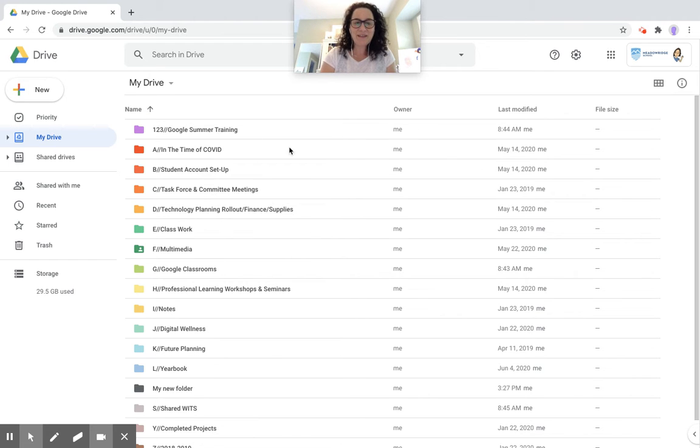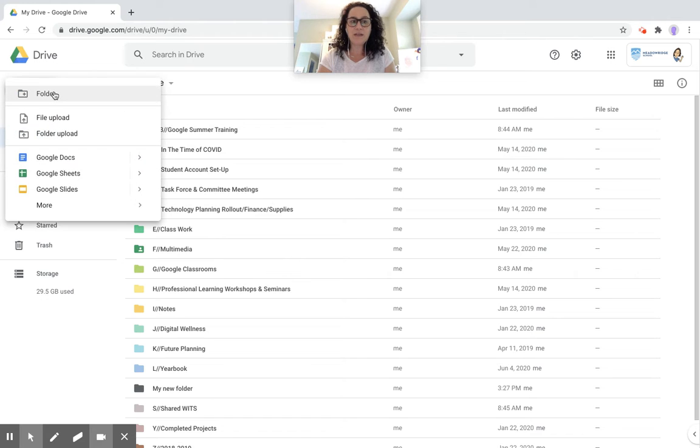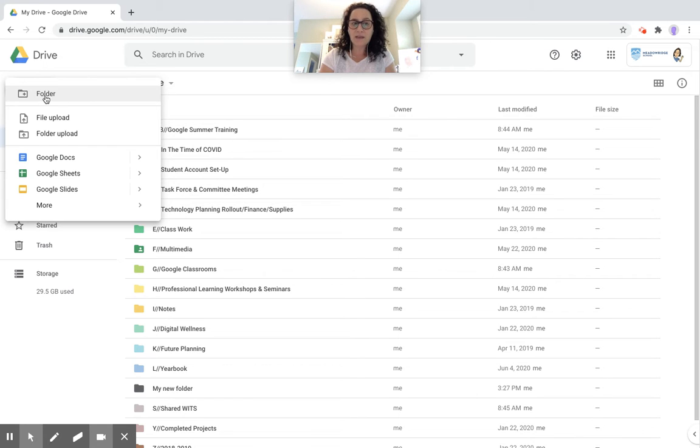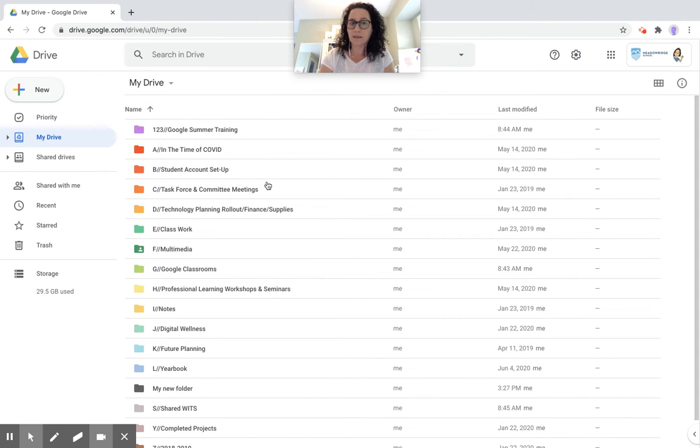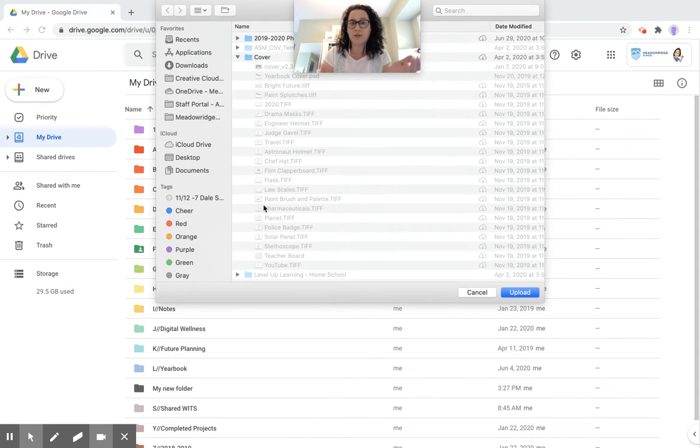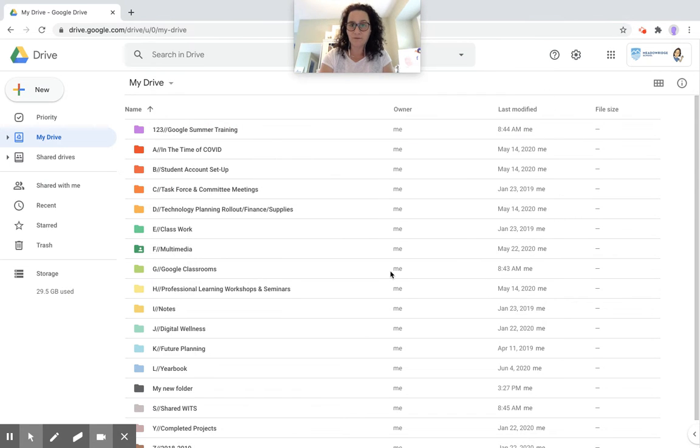So you have your Google Drive. Key things that you need to know: You can create new folders or you can upload folders that already exist. Press on that new button up in the top left hand corner to create a new folder or upload specific individual files or a complete folder. When you click on this here, it gives you the option for your finder window to find wherever you want to get that information from.